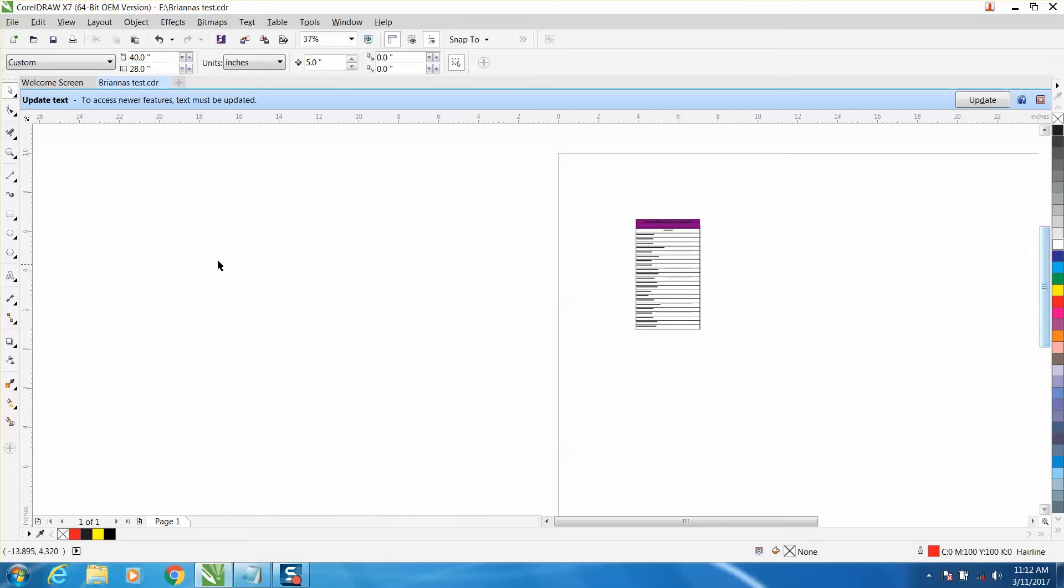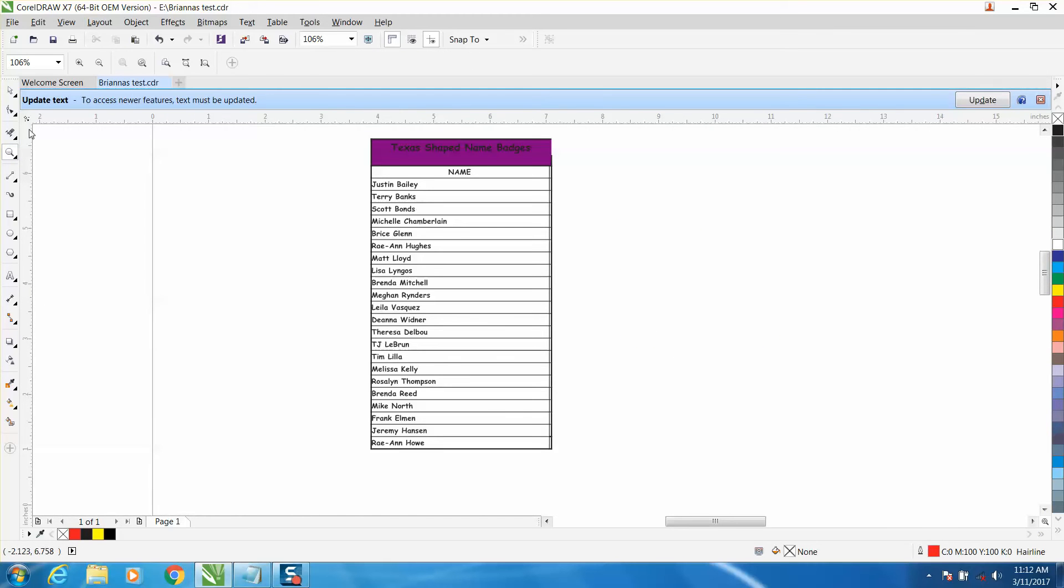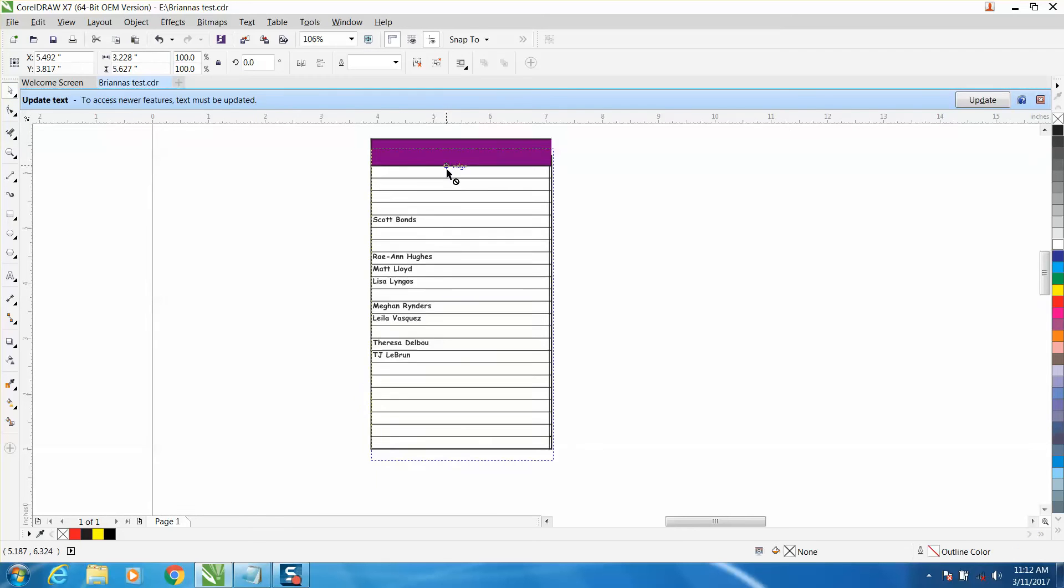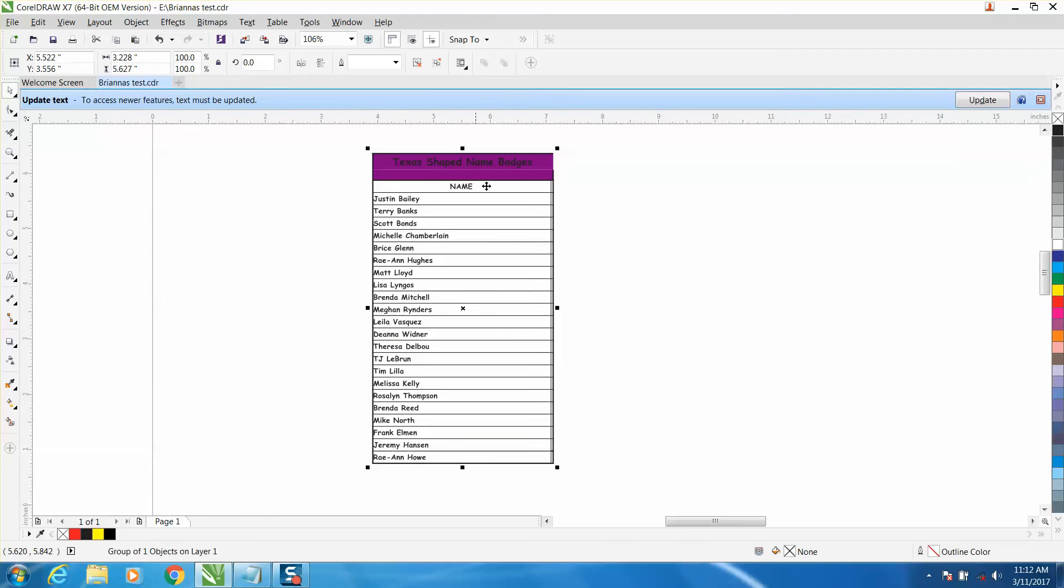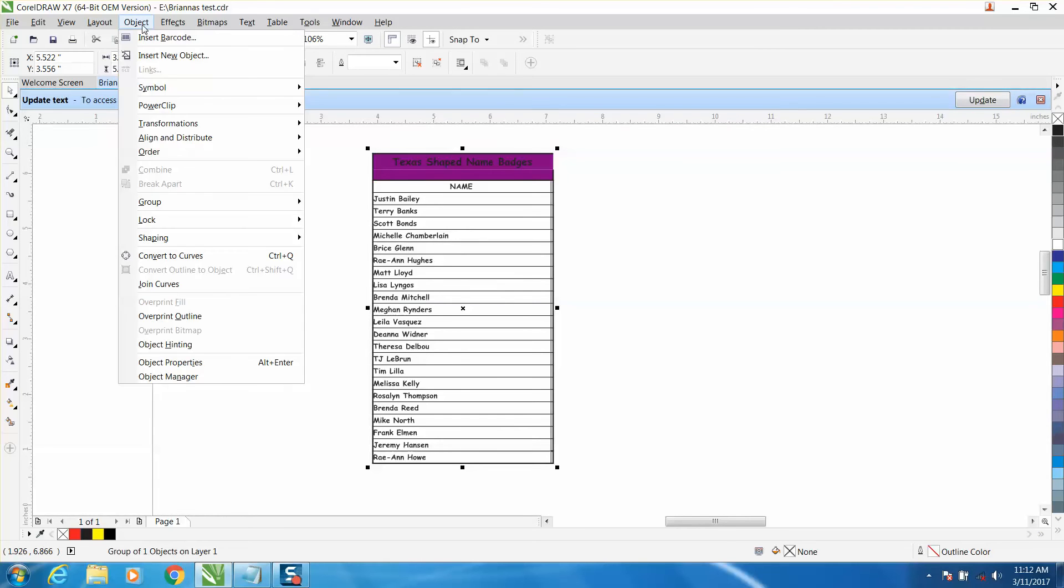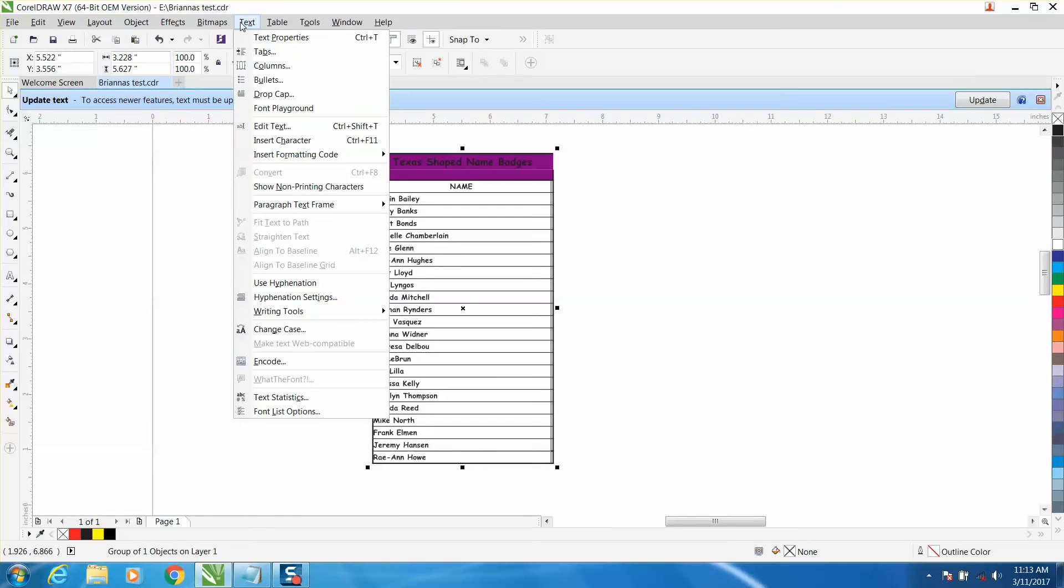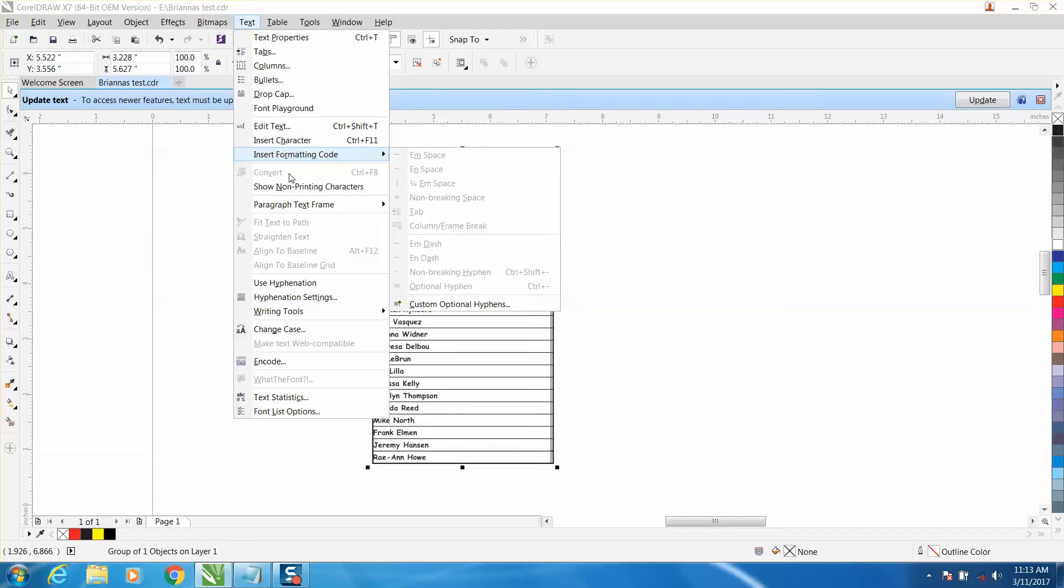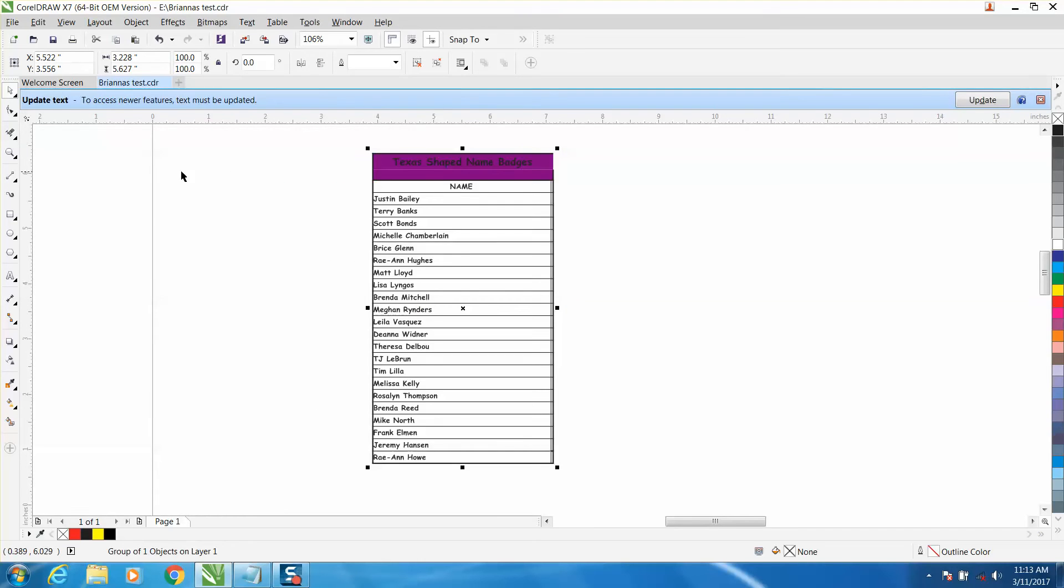But somebody emailed me because they couldn't get this to work—their customer has sent them an Excel file, a spreadsheet type file. So if you go to Object or if you go to Text, you can see the convert is not highlighted. You cannot convert it.